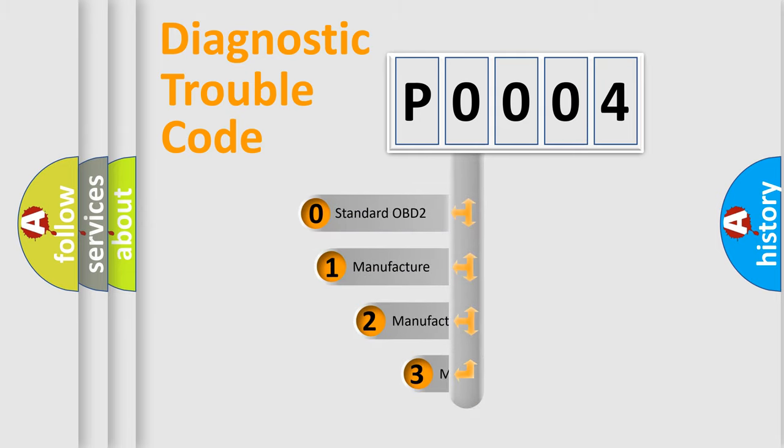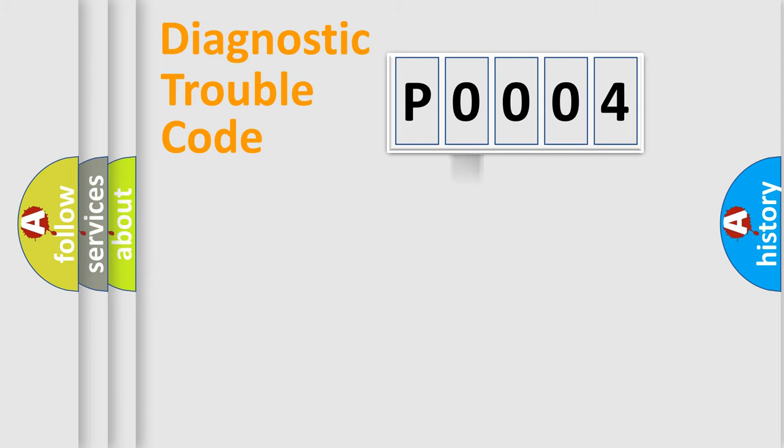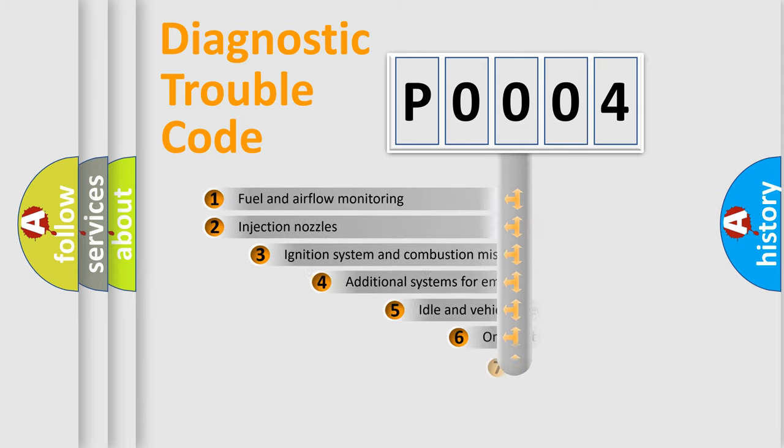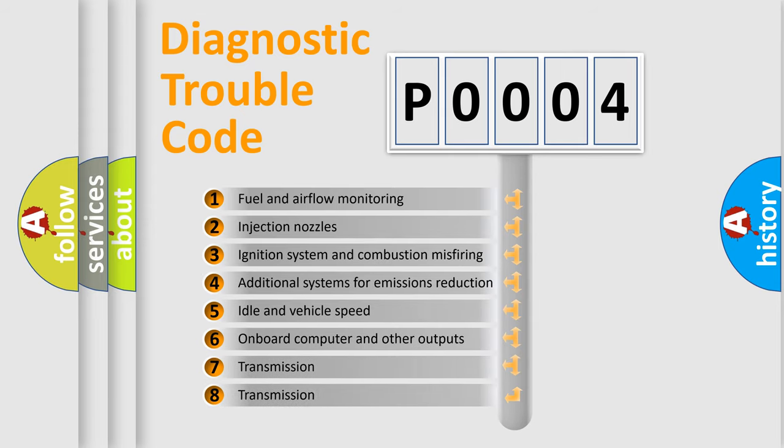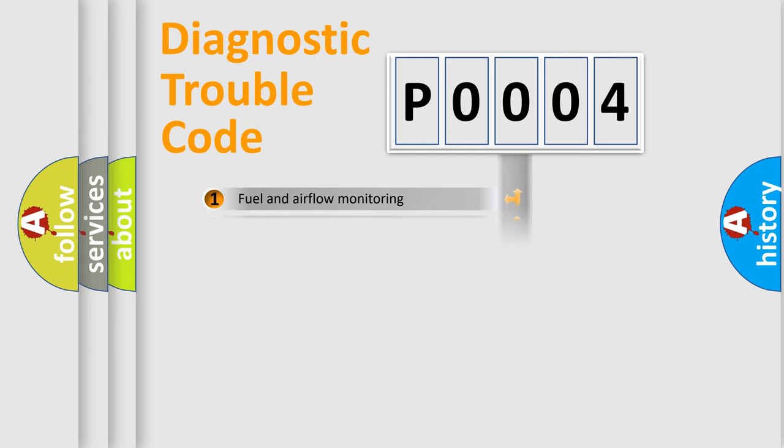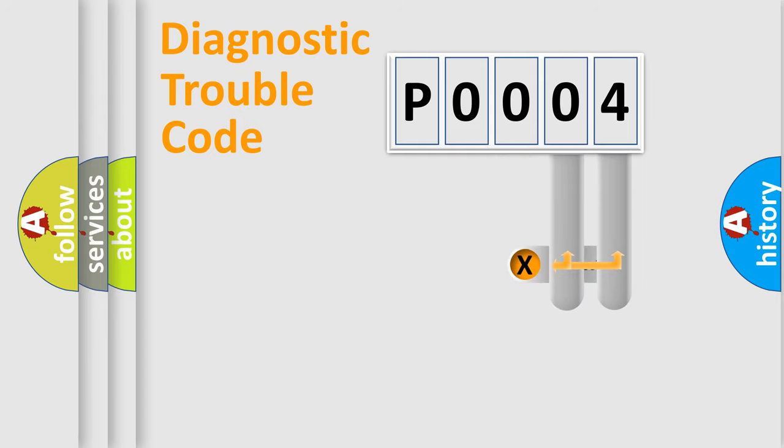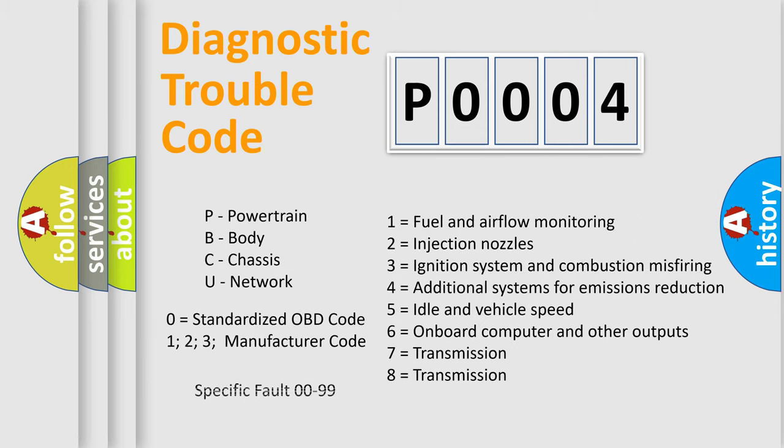If the second character is expressed as zero, it is a standardized error. In the case of numbers 1, 2, or 3, it is a manufacturer-specific expression of the car-specific error. The third character specifies a subset of errors. The distribution shown is valid only for the standardized DTC code. Only the last two characters define the specific fault of the group. Let's not forget that such a division is valid only if the second character code is expressed by the number zero.